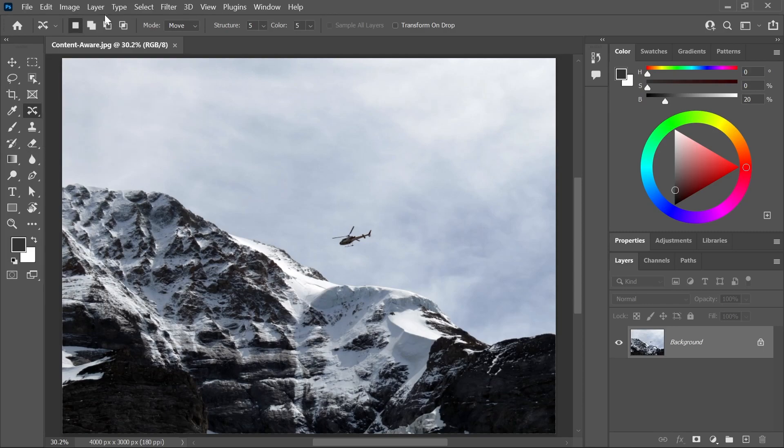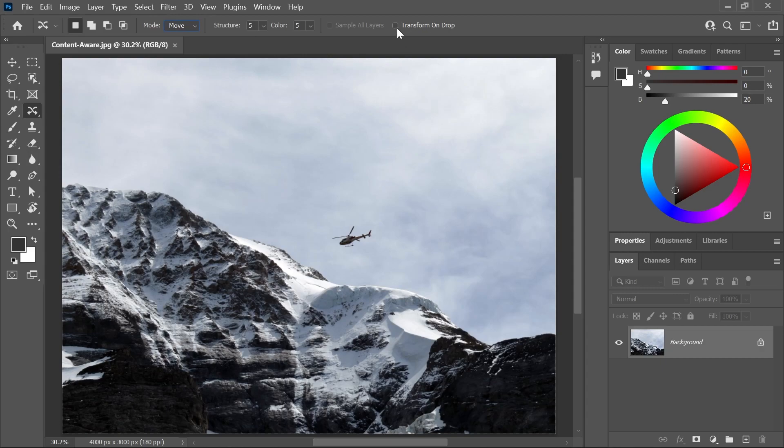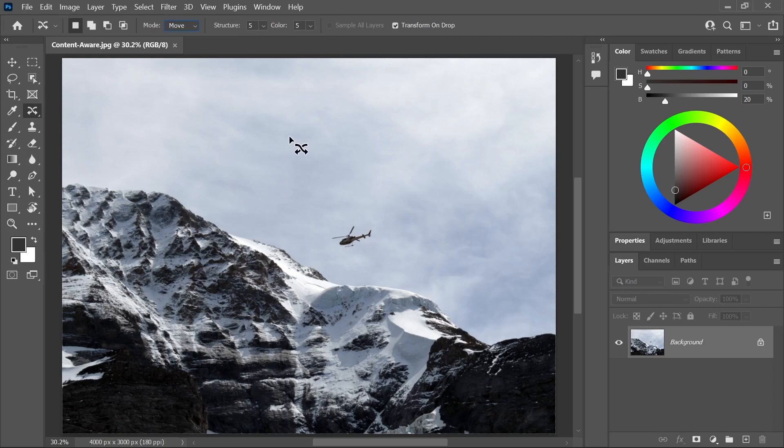Activated and up here in the Options Bar, make sure the Move Mode is activated. This will allow us to move the helicopter and also make sure the Transform on Drop checkbox is checked. This will allow us to scale it up. I'll set the Structure and the Color to 5. This will blend the helicopter better with this specific background.